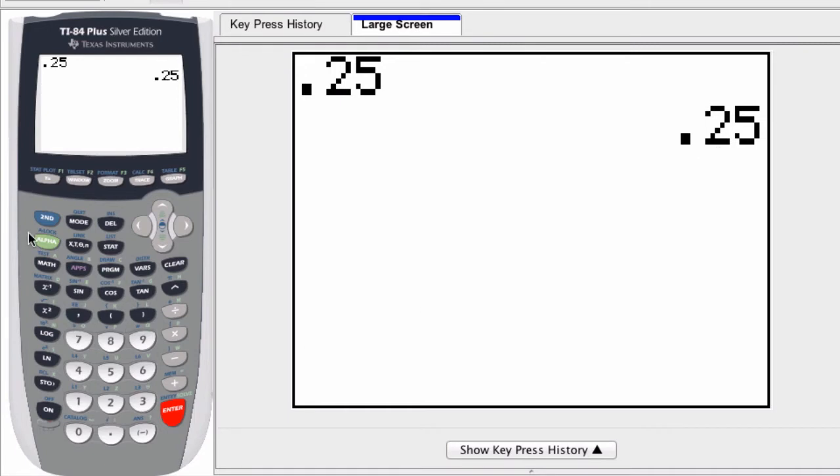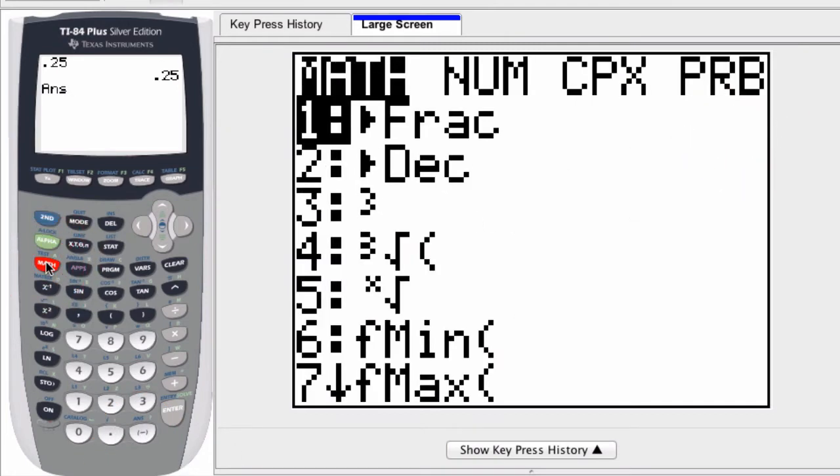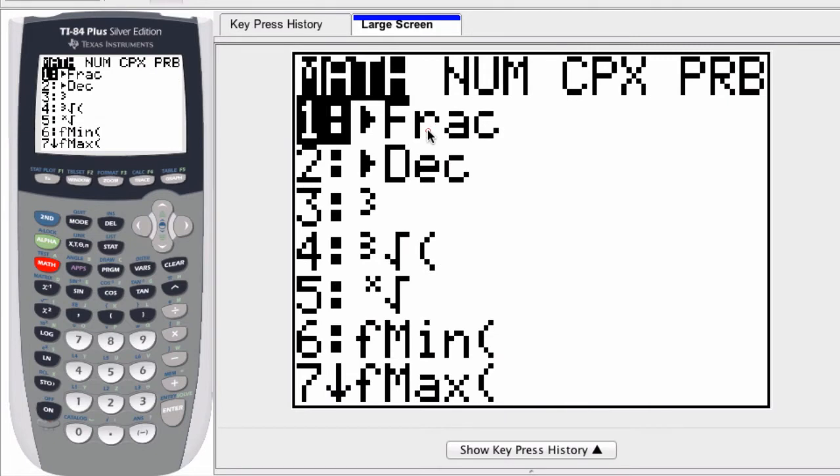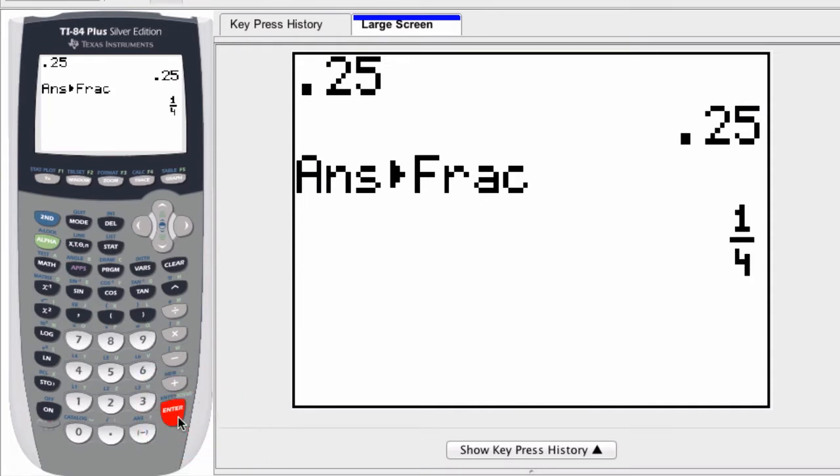So if I want to display a decimal result as a fraction, I hit second, answer. This represents the answer we just got. And then I press the math button. Here notice it says frac. Press enter. Now it's going to convert my answer into a fraction if I press enter. And there it gives you the result 1 fourth.